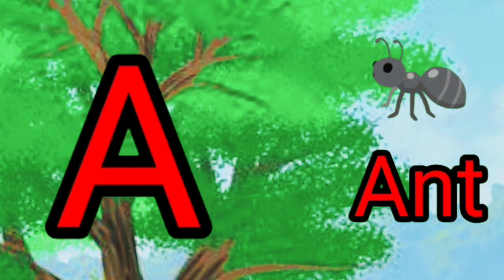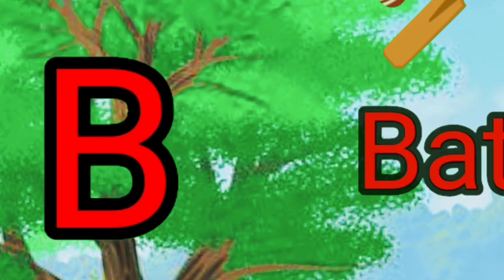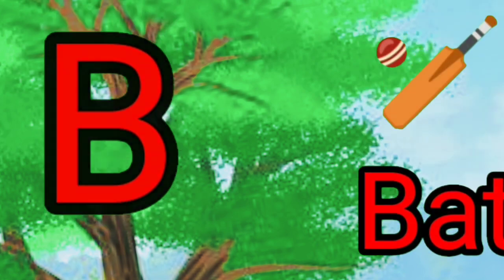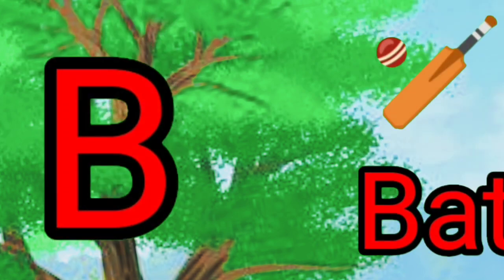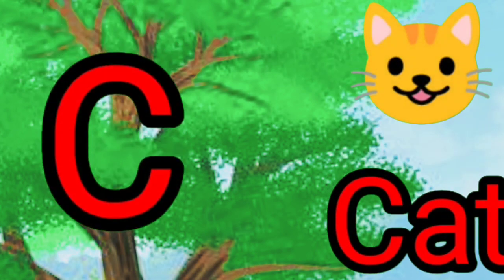B, B for bed. C, C for cat. D, D for dots.